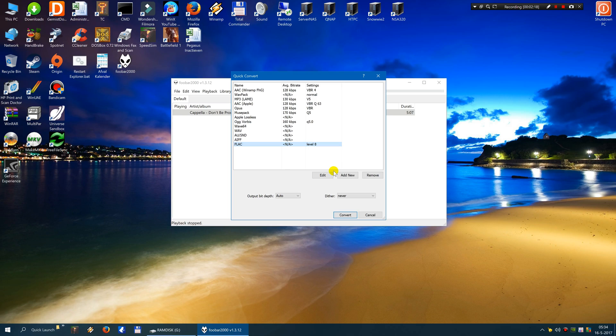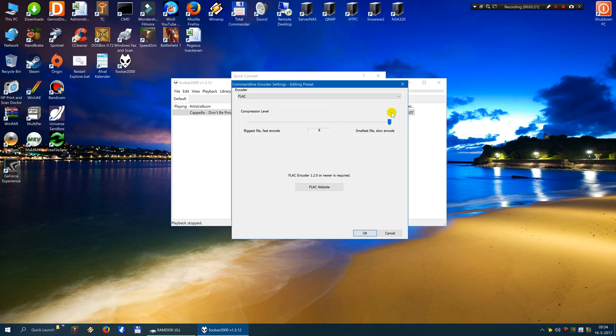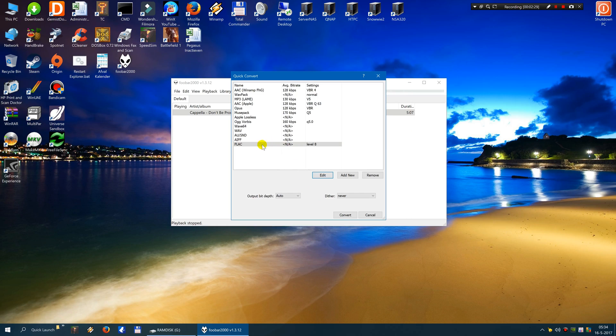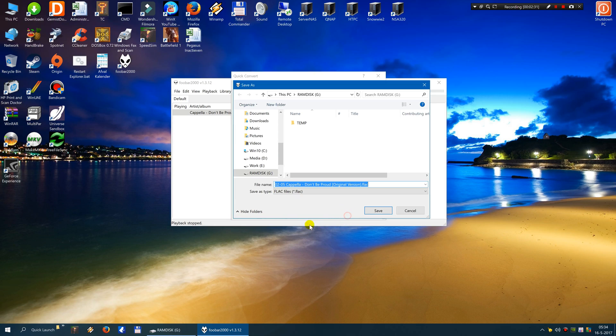So if you set it to level 8 it will compress it basically by half, about by half. So 40 megabytes will become about 20 megabytes. And if you have a slow computer you set this slider to the left. I have a very fast computer so I set it to the right. Then you click on convert.